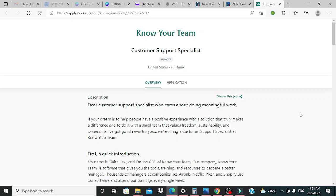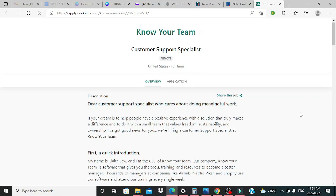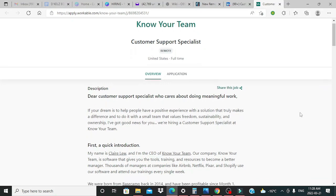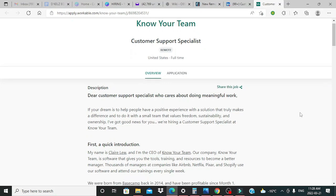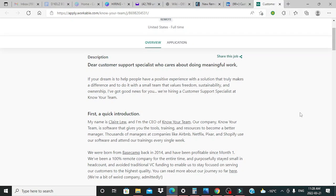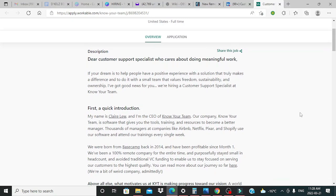Now, today's lead is coming from a company that is known as Know Your Team, and they're looking for customer support specialists. This is a remote position located in the United States, and it's full time. So I'm just going to go ahead and read the description and provide you with some additional information so that you can go ahead and apply.